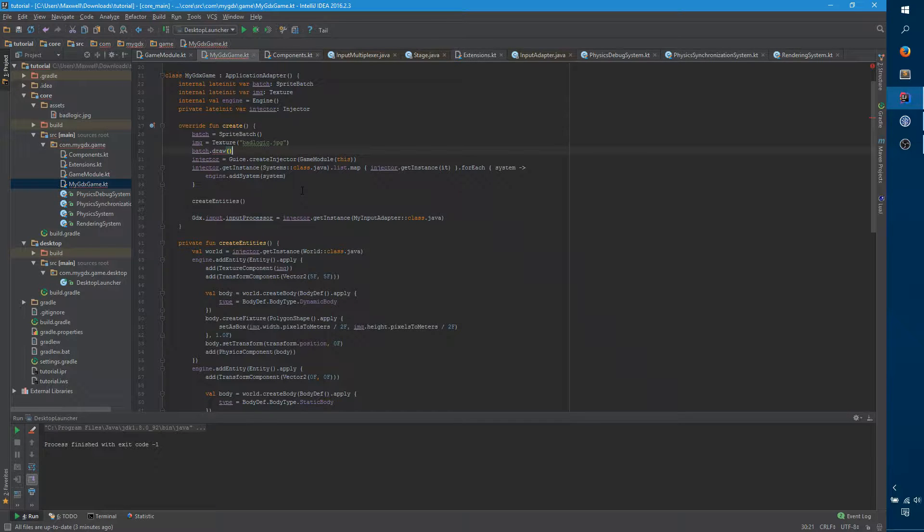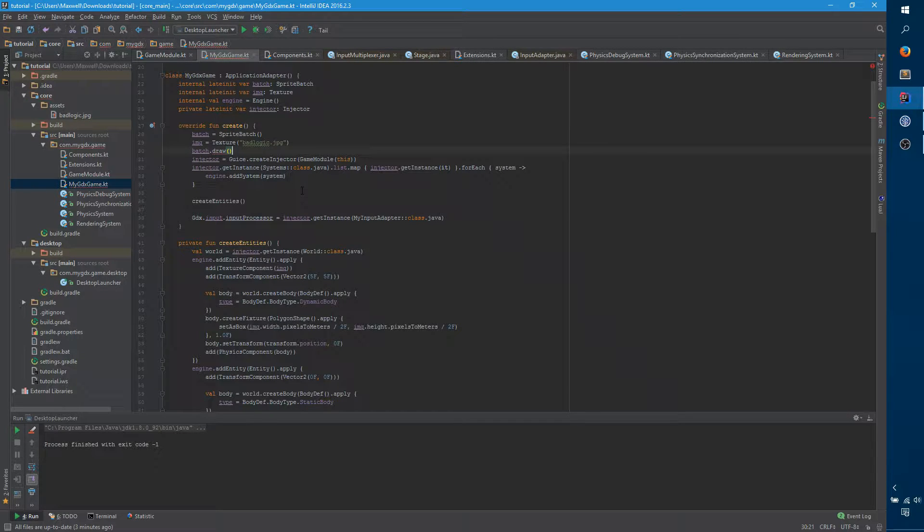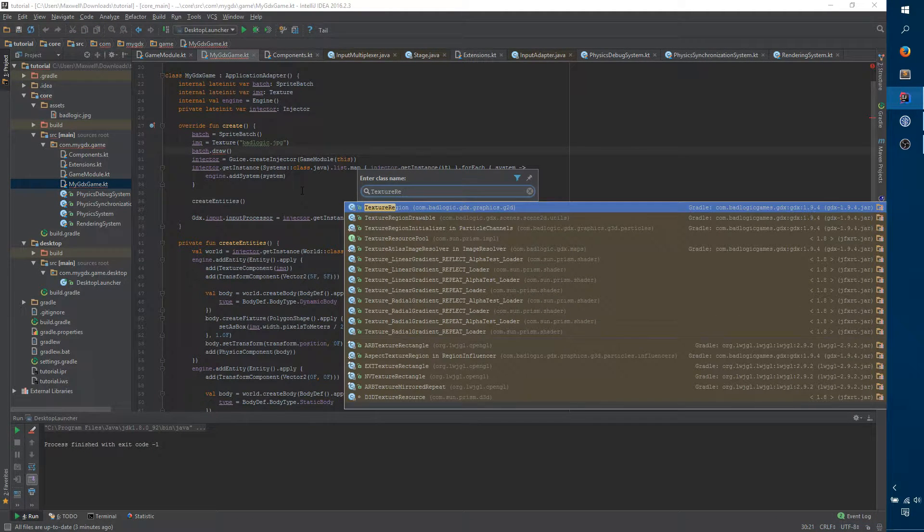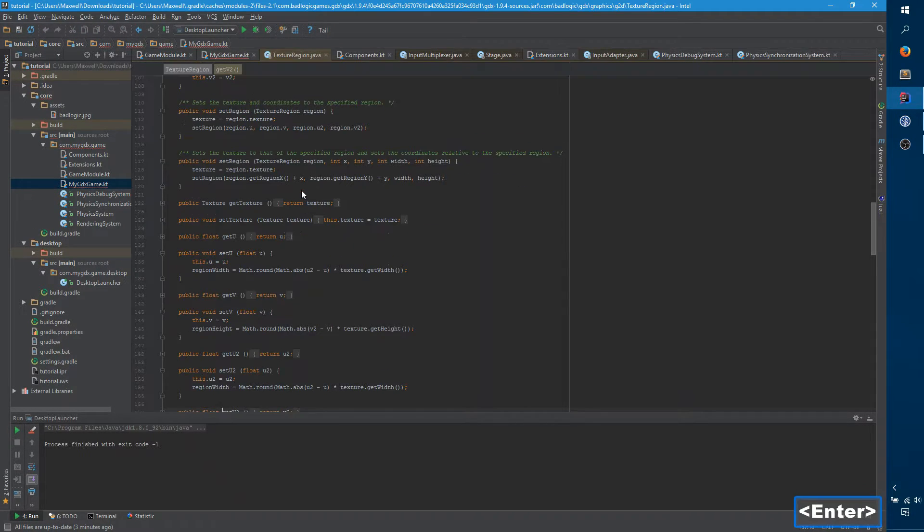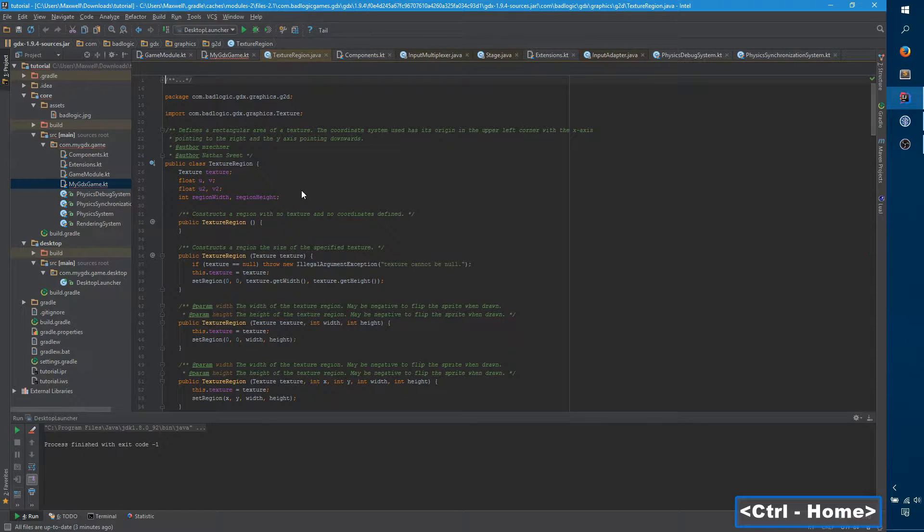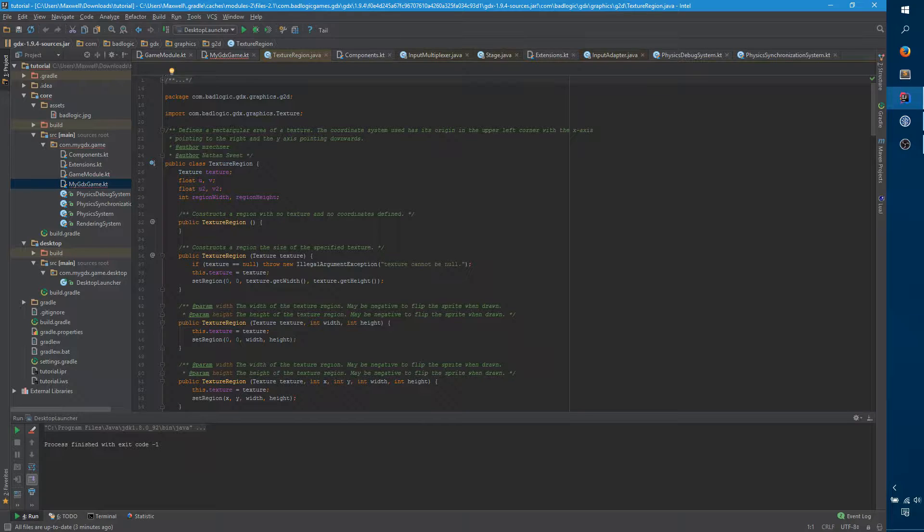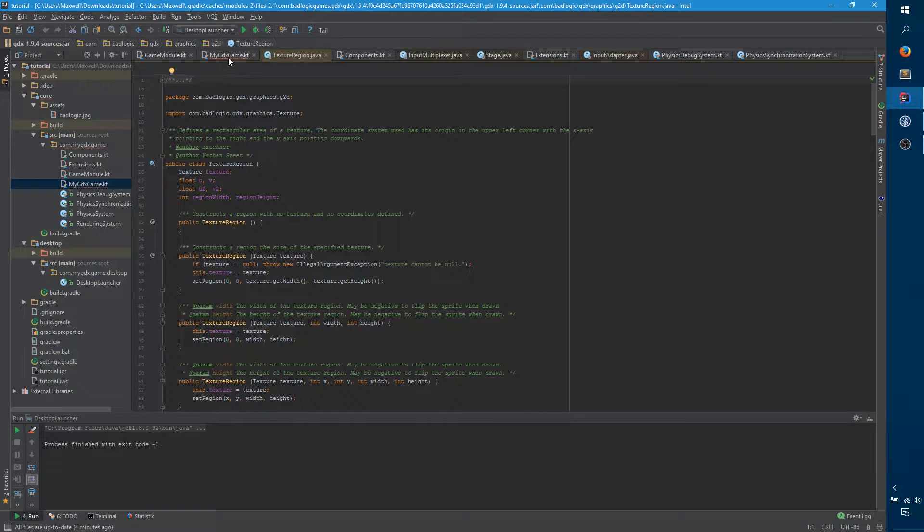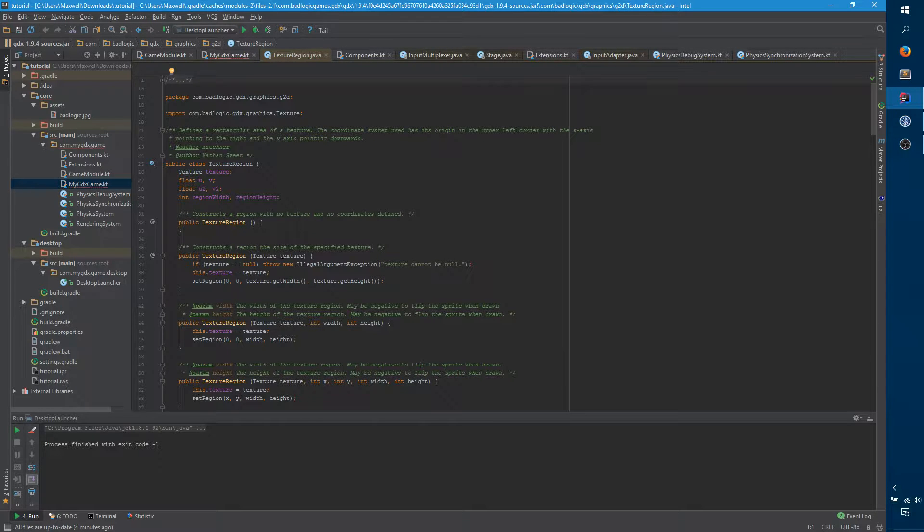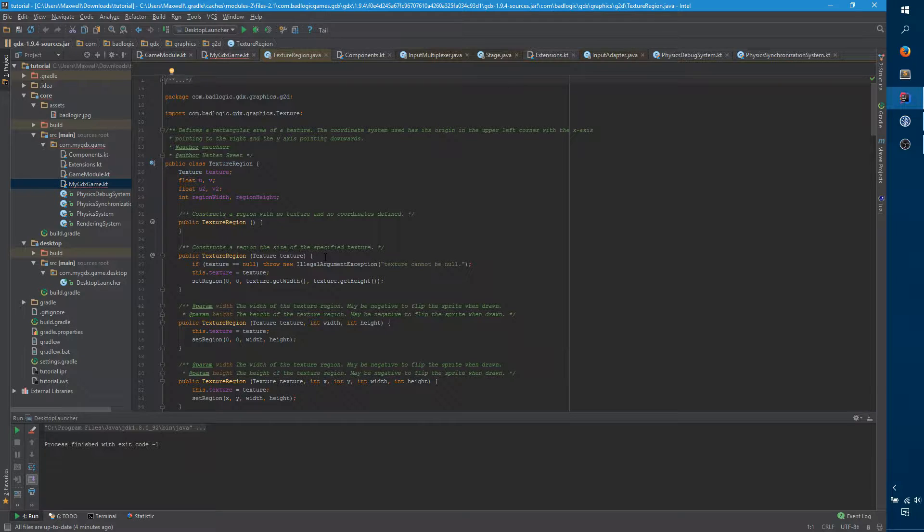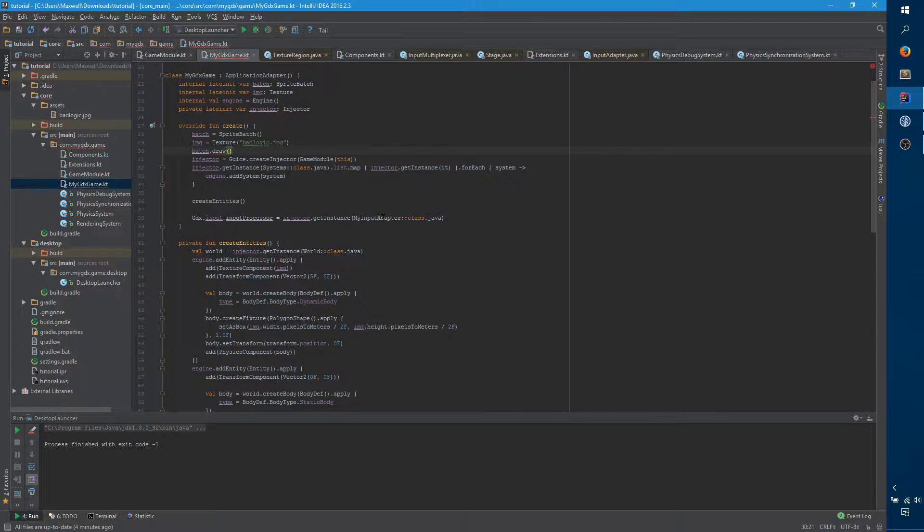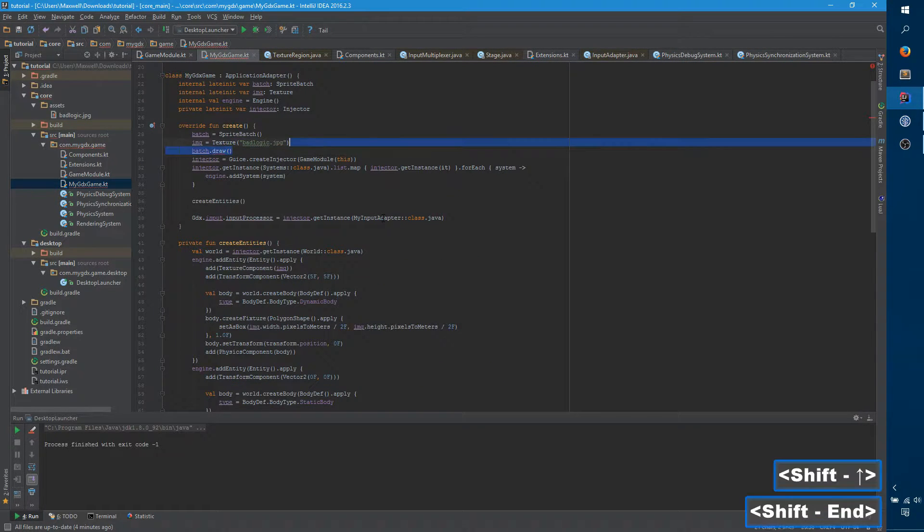But if we go back to our game, we can see everywhere that it was referring to Transform component is now failing. So, let's introduce a secondary constructor that has the same signature as before. And it just calls this with the position. And let's say just 0 for the angle and 1 for the scale.